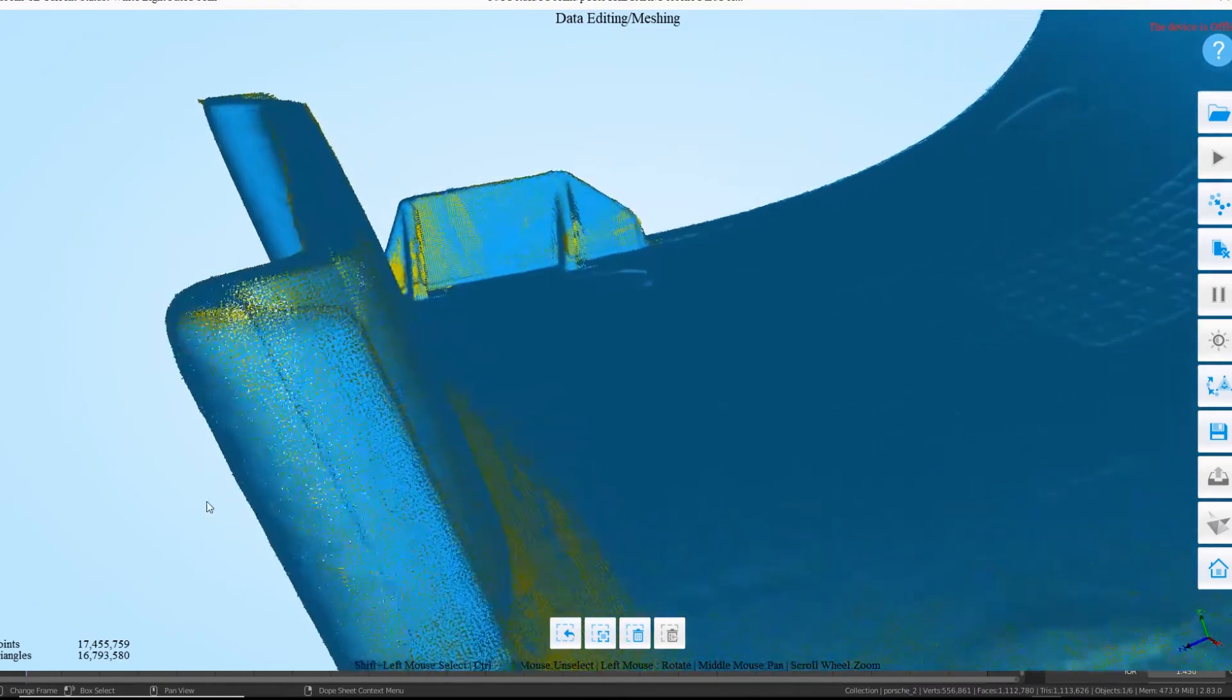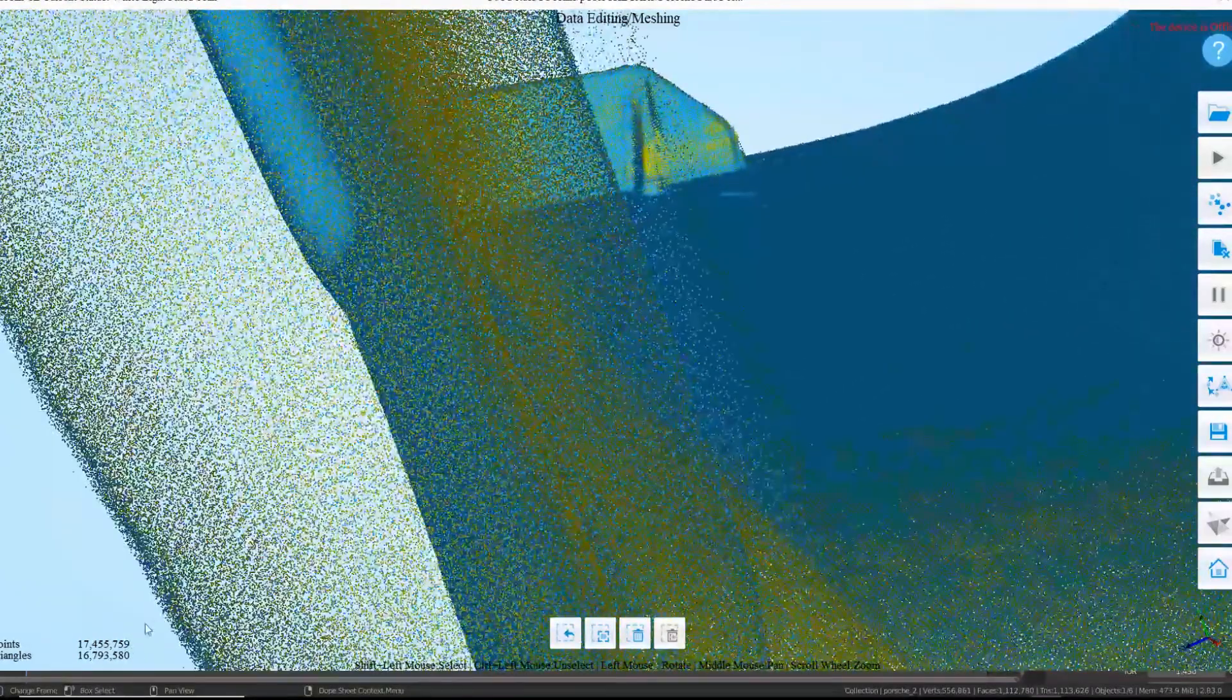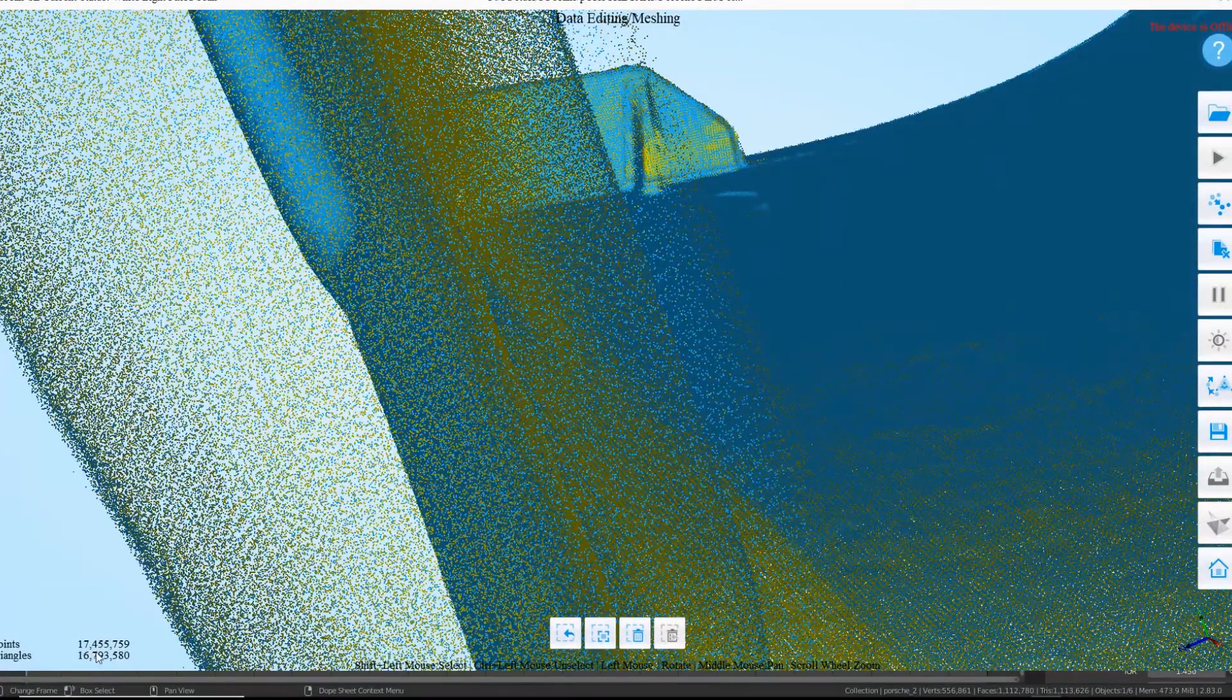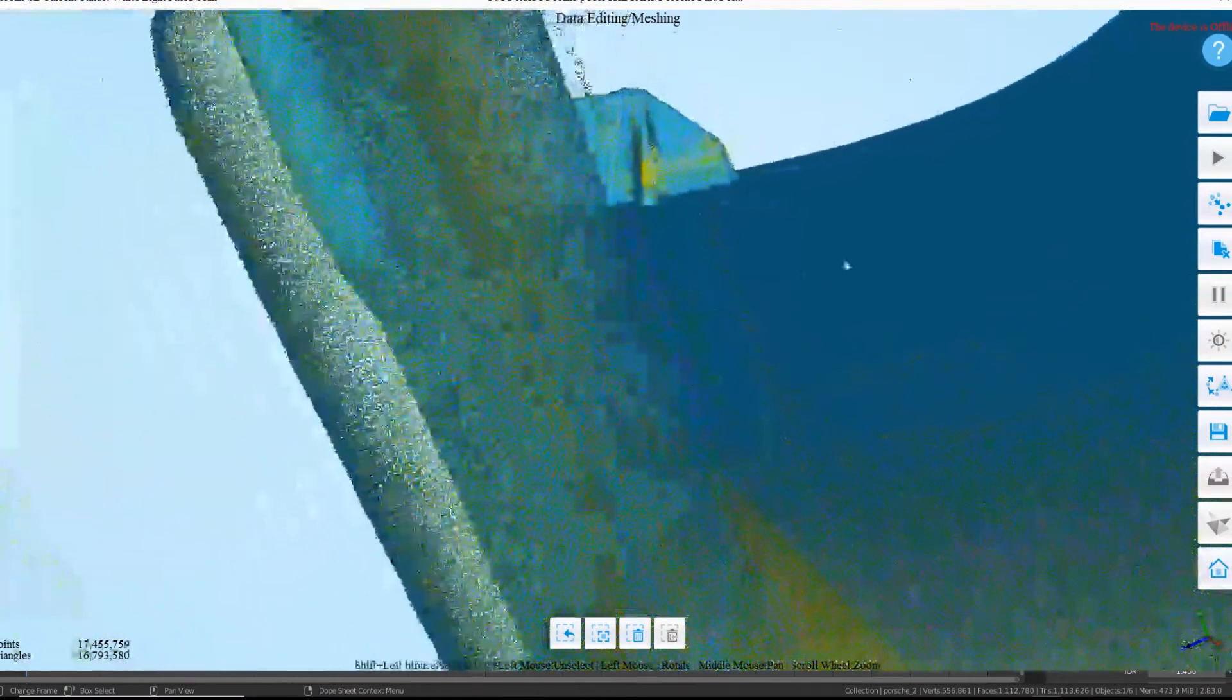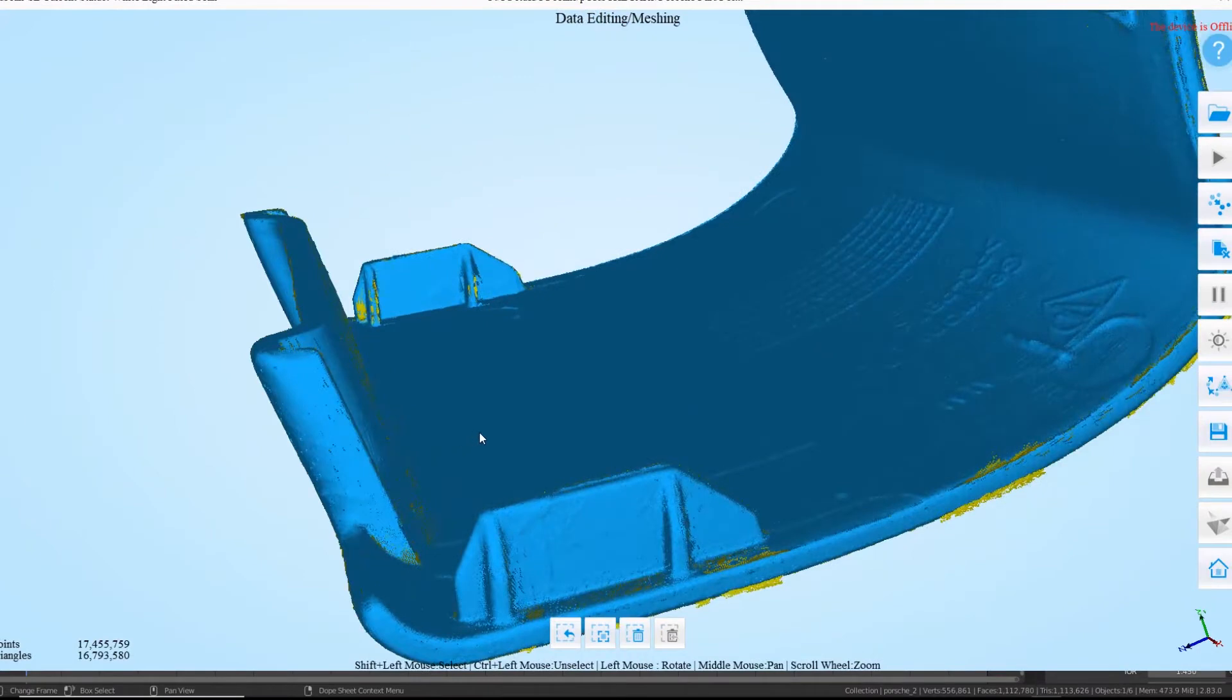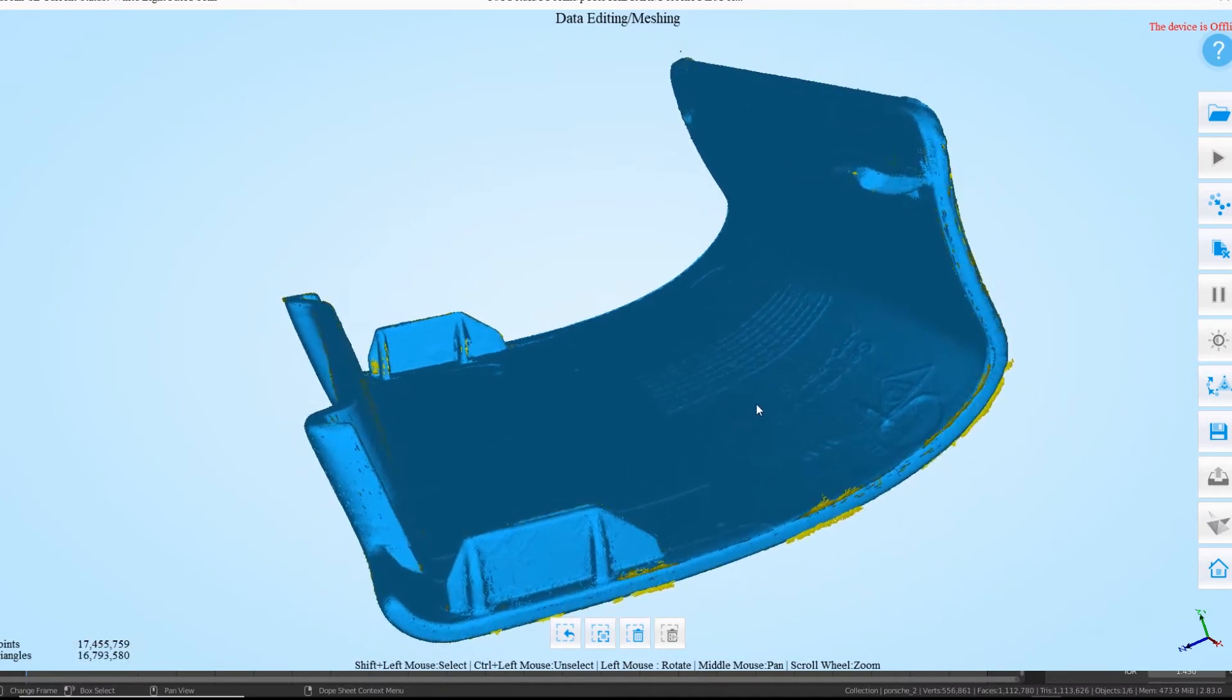If you just zoom in, you can see all the points there. And if you read down here, it's like 17 million, 455,759 points. That is a lot. And then basically in the software, this is Iron Scan, once you're happy with the scan, I've already taken all these bits out, removed as much as I can.